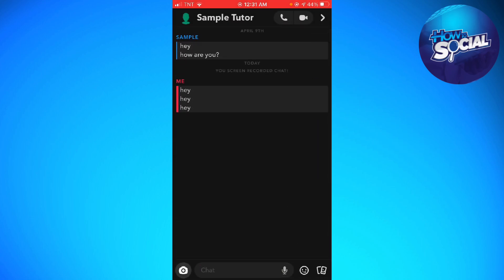That is how you save messages on Snapchat. So I hope this video helped you. And if it did, make sure to like, subscribe, and hit the bell notification so you won't miss a video.